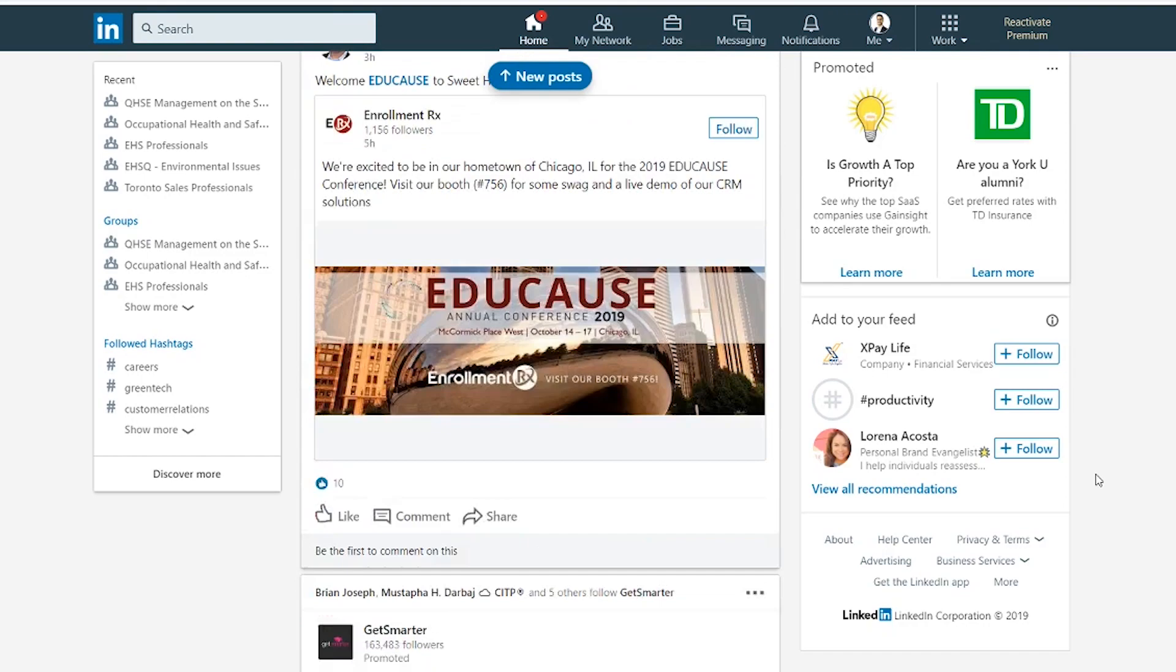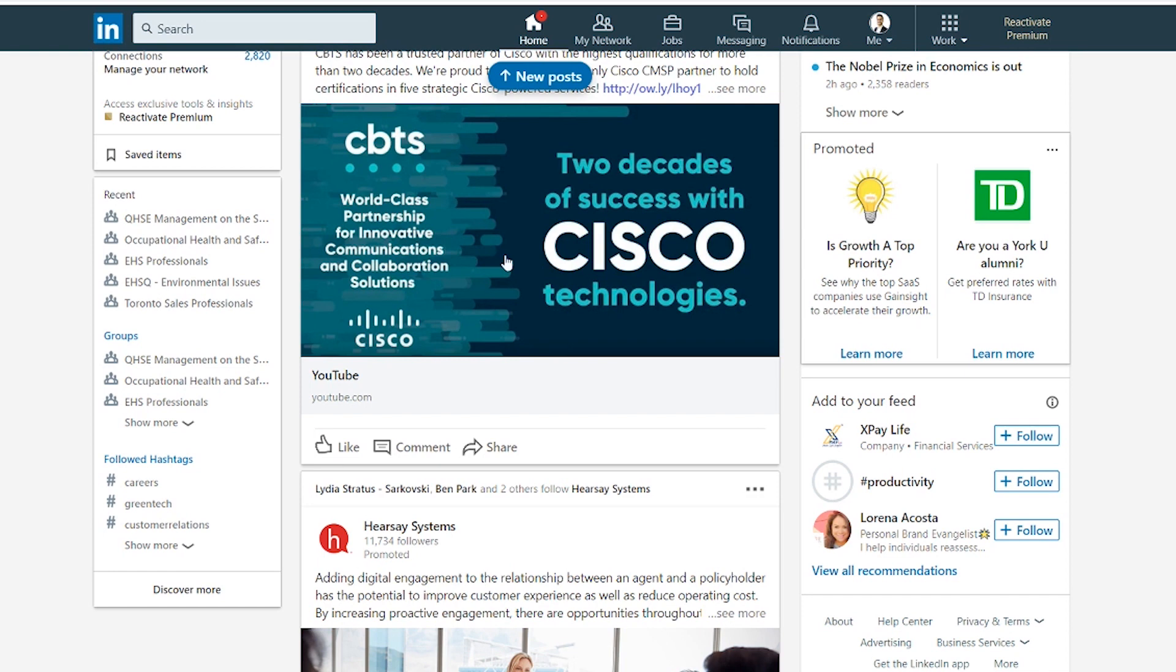So just scrolling through LinkedIn here, looking at this advertisement that companies put out for their Cisco services, I really like the colors in the palette used here. I'm going to use this as the benchmark for my gig thumbnail.